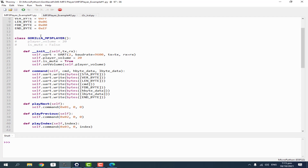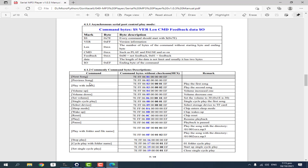The methods inside the GorillaMP3Player class follow the datasheet. We are using UART serial communication protocol and we send 8 bytes to the MP3 player by providing the start bit, the version, the length of the command, the command itself, the feedback — whether we want a reply from the MP3 player (0 if we don't need feedback, 1 if we do) — and data composed of 2 bytes: a high byte and a low byte. Lastly, the ending byte which should be 0xEF.